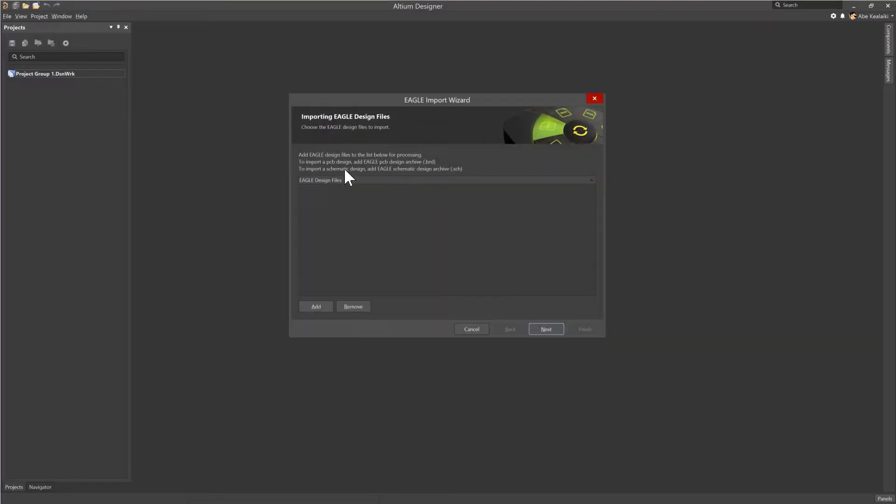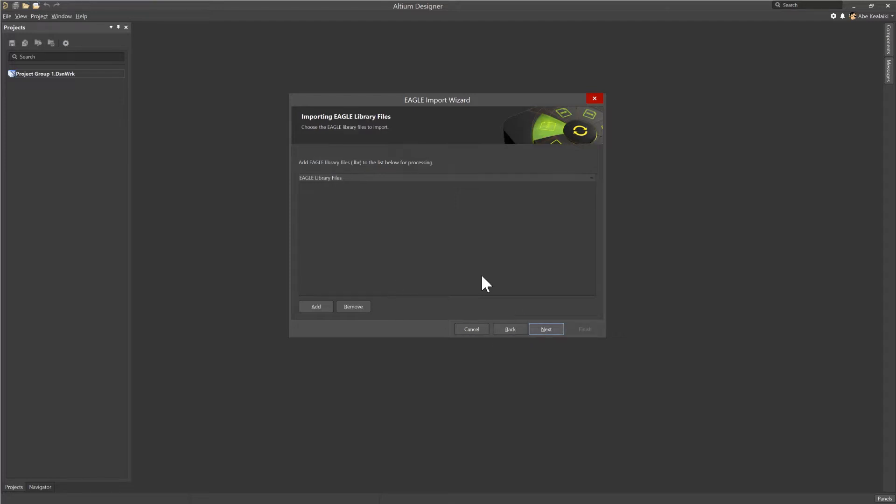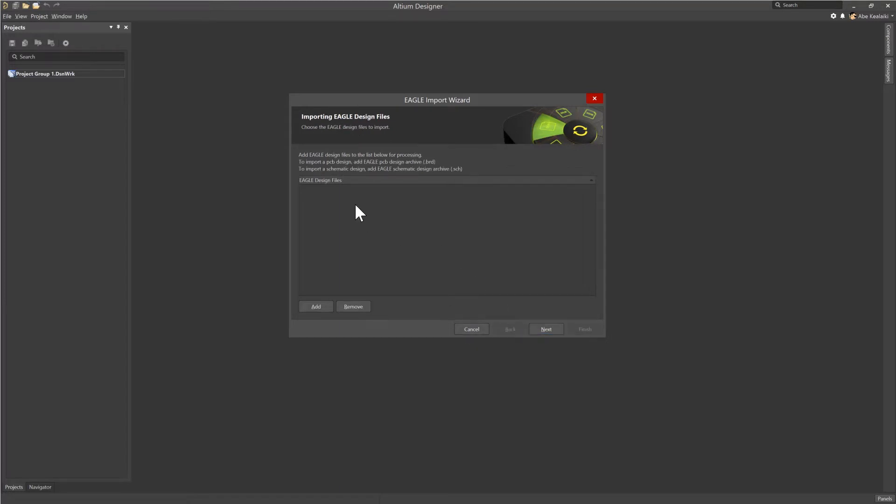Now in here, I want to make mention that this is asking for the design files. However, if you're importing just the library files, you don't necessarily need to put the files in place for this. Just click Next. And then in here, you can choose the library files and import those separately.